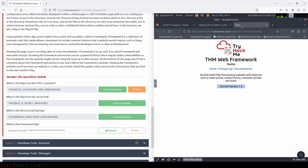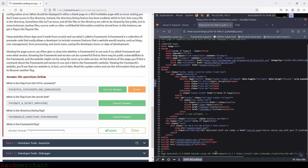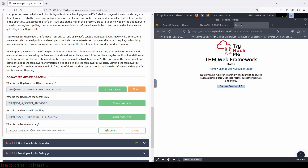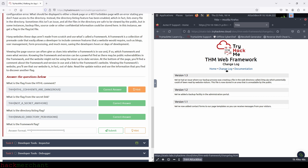Right away on the homepage of the framework's website, we see that the latest version of the framework is 1.3, which means that the framework version of the Acme IT support site — version 1.2 — is outdated, which is not good for them. So we can focus our attention on the changelog page, which can tell us what bugs and vulnerabilities have been fixed with each update of the framework, and see if we can find some information that will help us access something we're not supposed to.